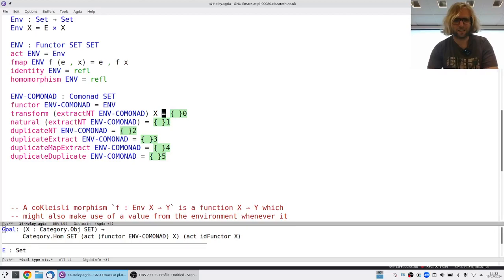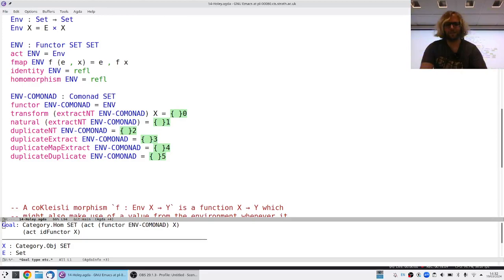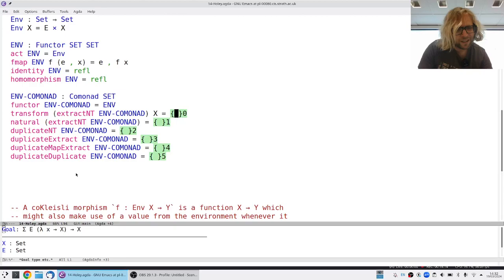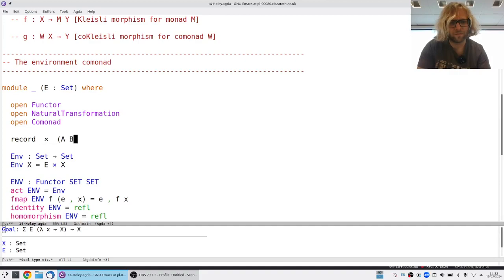Extract always asks: what's the value here where I am? So it just projects — it throws the rest of the environment away. I'm going to define my own constructor with fields: first is an A, second is an E.